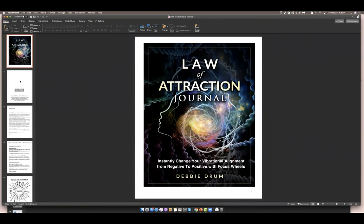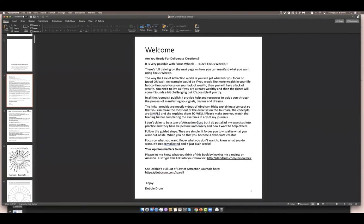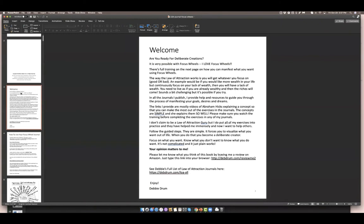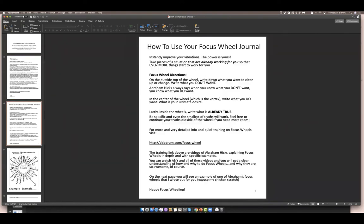The first page is usually the cover, and the second page is the copyright page. This particular journal has just two pages of content — not a lot. The thought process was I wanted to welcome people, say why I wrote this journal, and explain what they might get out of it. The second page has instructions on how to use it.